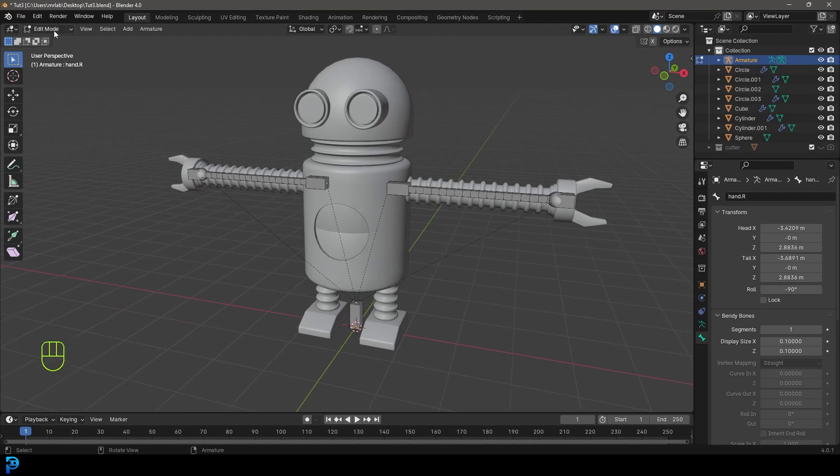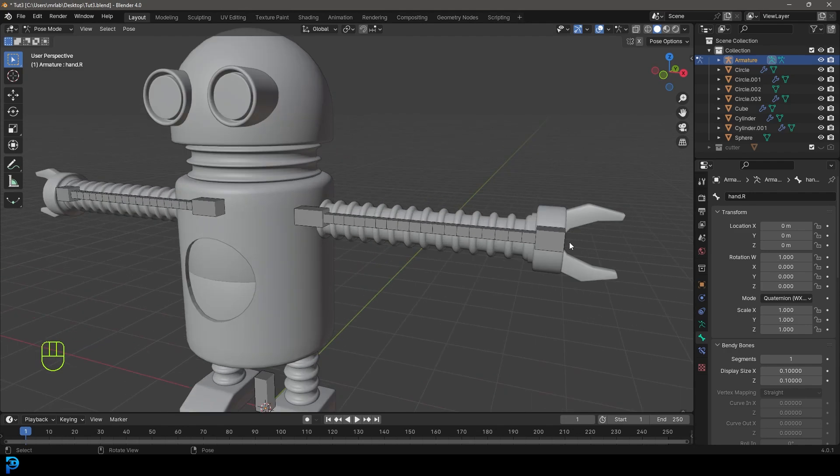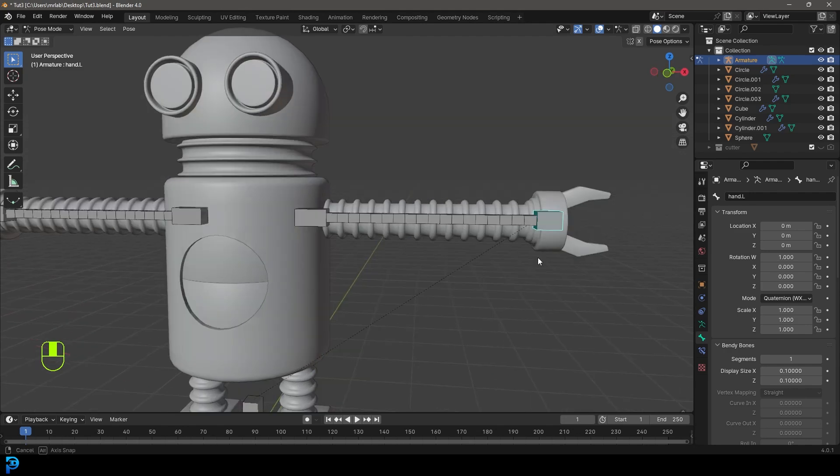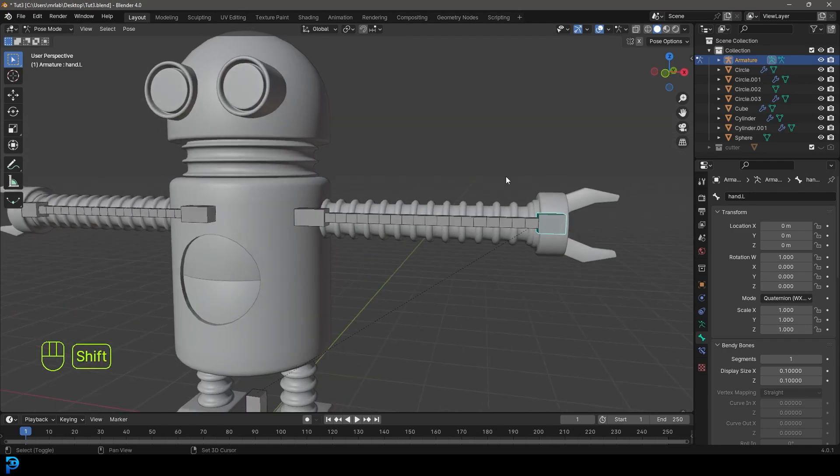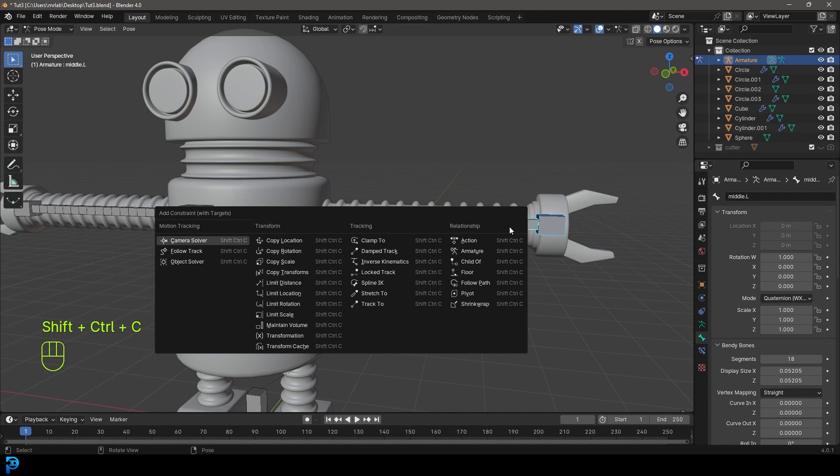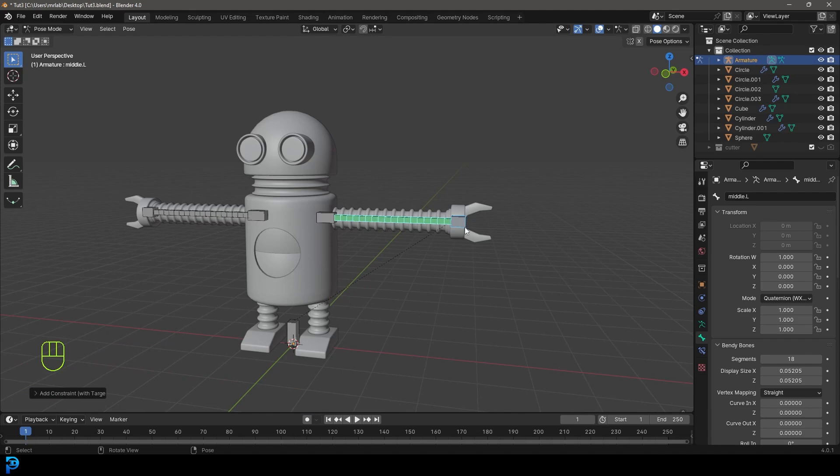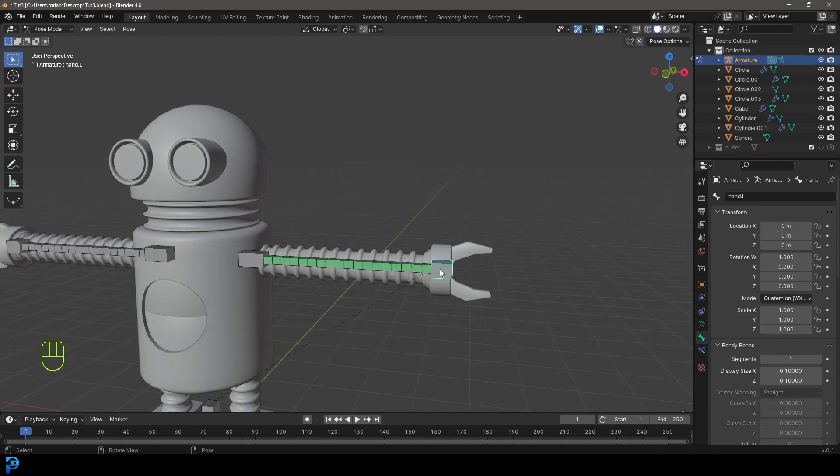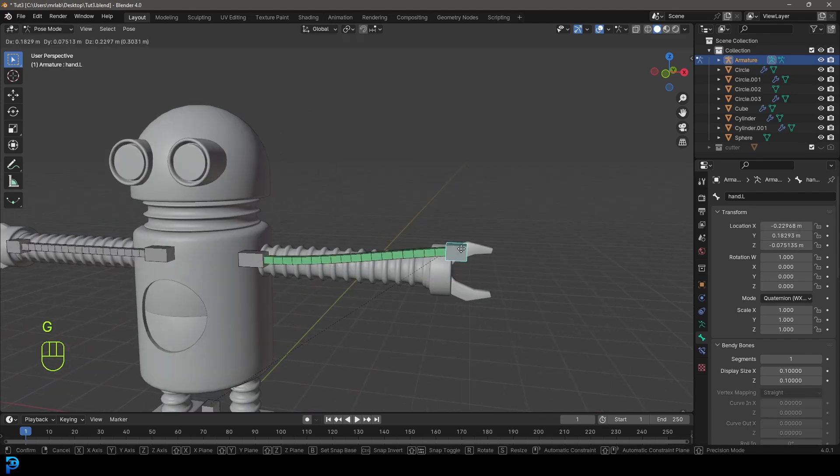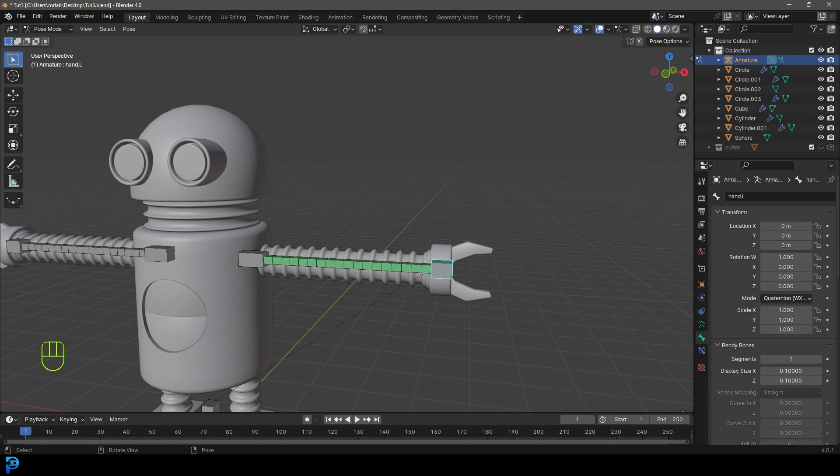Now we have these bones. With that done, we want to go into pose mode. Let's start by selecting the hand over here, holding shift select the middle bone, Control Shift C, and let's make this stretch to. Now if we select this hand bone and move it, you can see it stretches along.